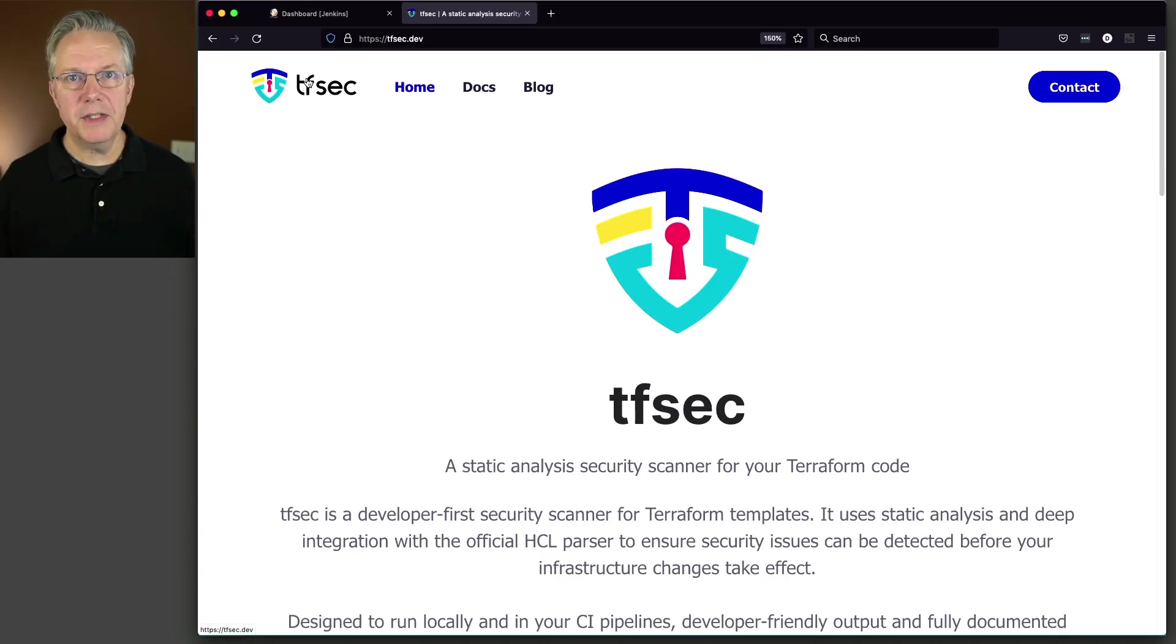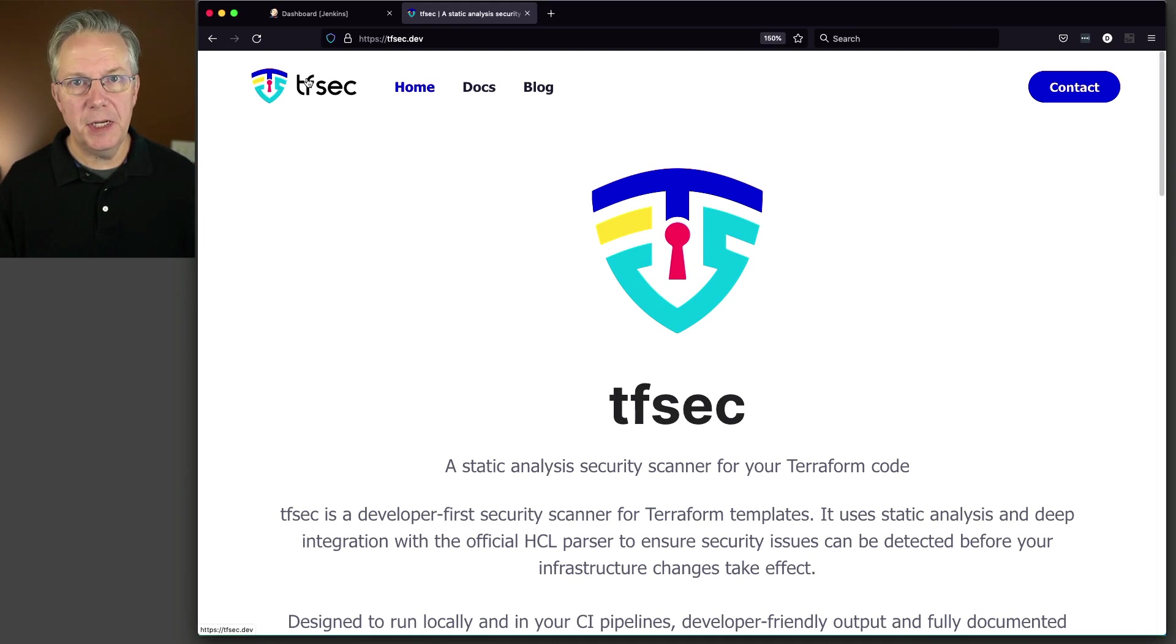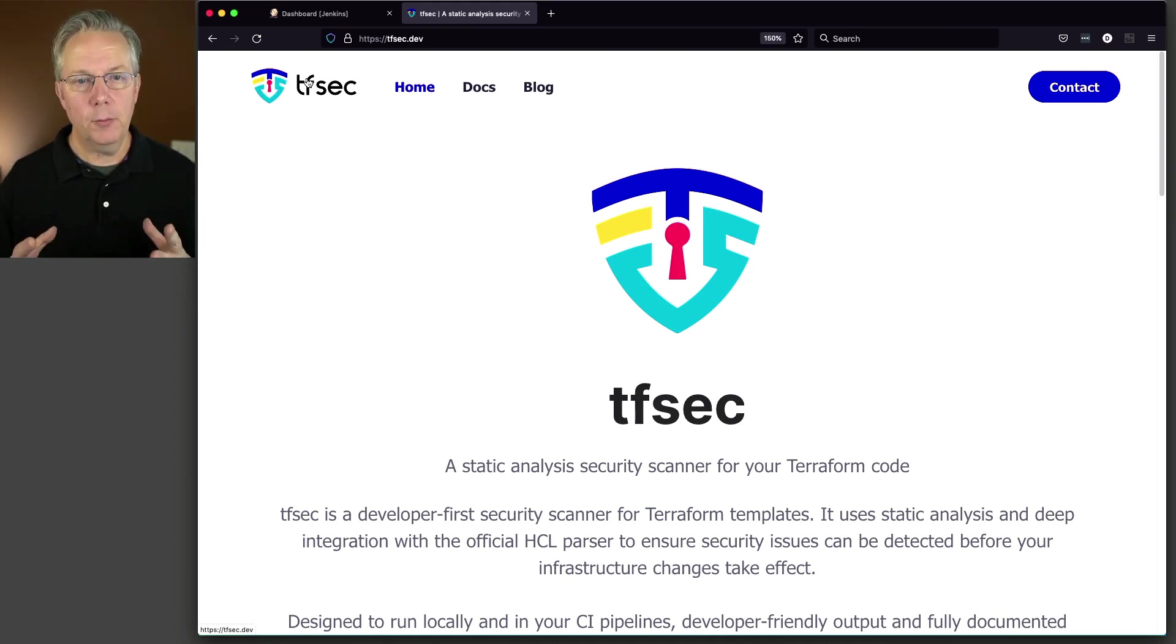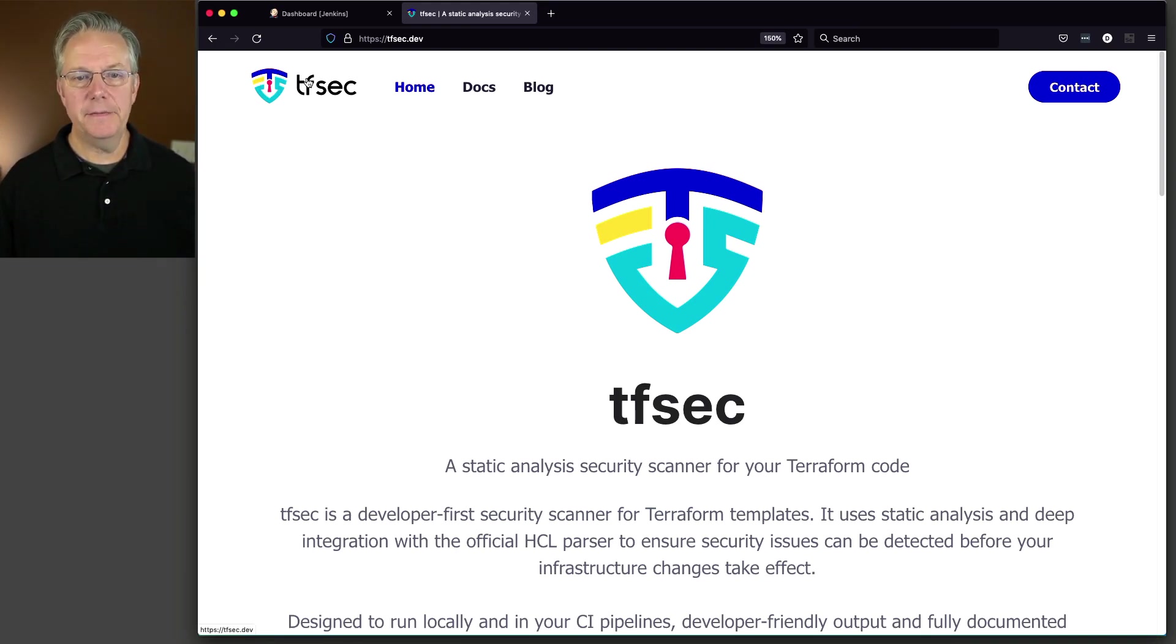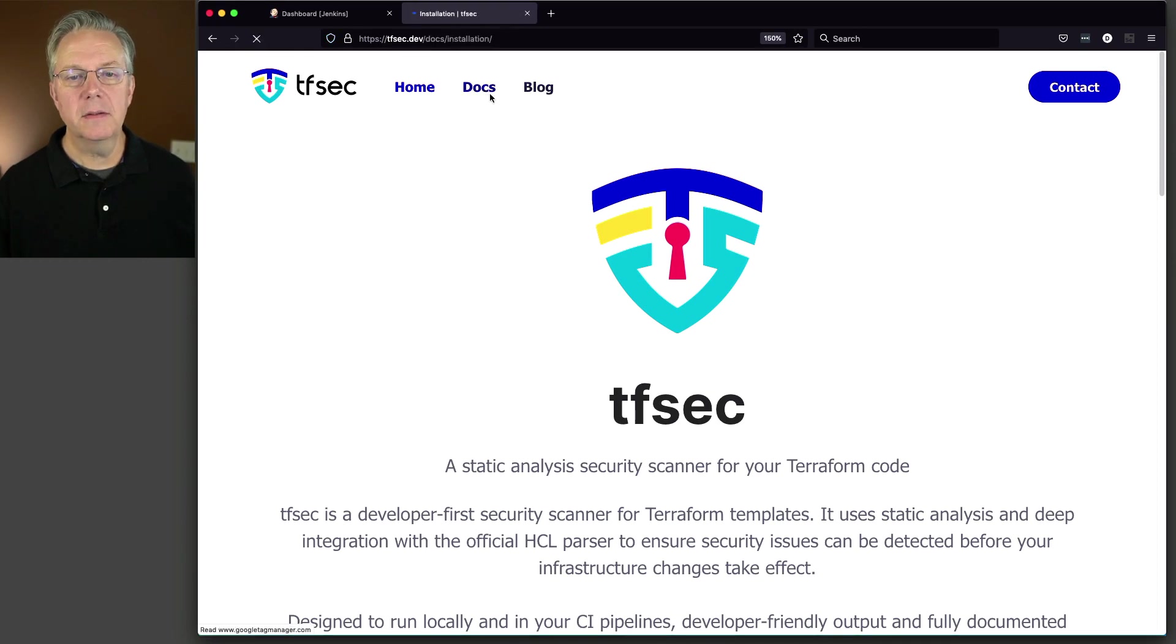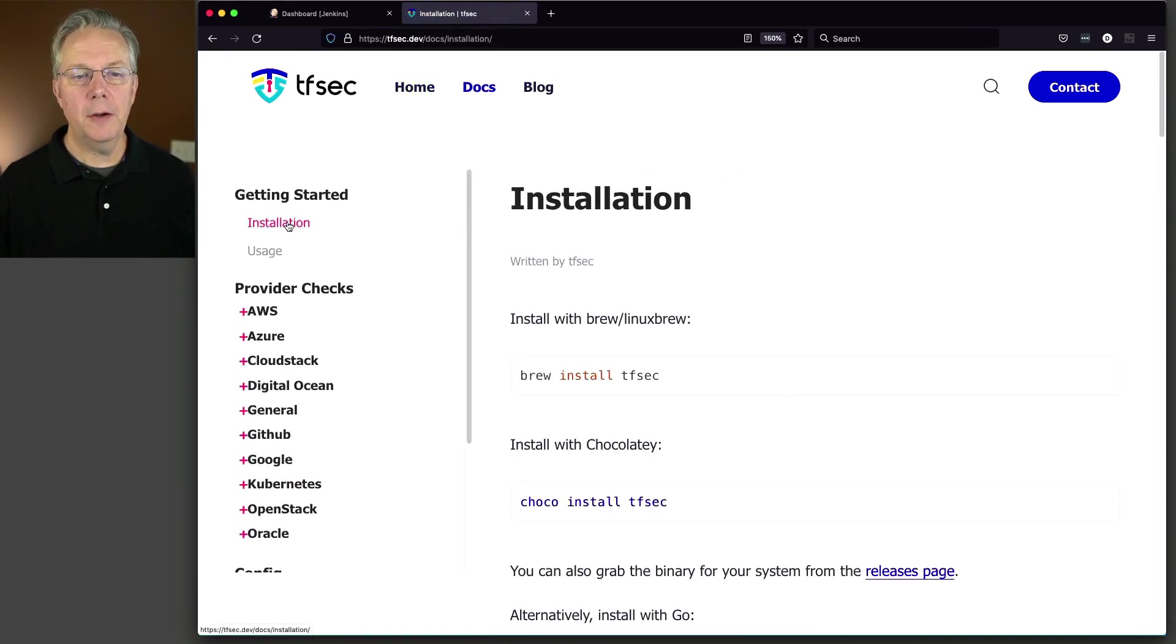Now, to get started, let's go ahead and take a quick look at the documentation for TFSEC. You can see it's at tfsec.dev. Let's go to Docs and go to Installation.